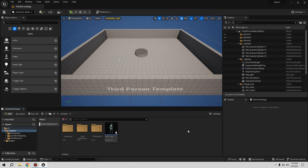This is a request video — someone asked how to optimize when you have a lot of NPCs or enemies in the game. I want to show you a way to only show enemies when you need them. For example, if you enter certain areas you can see the enemies, and if you get out of the area you won't see them at all.